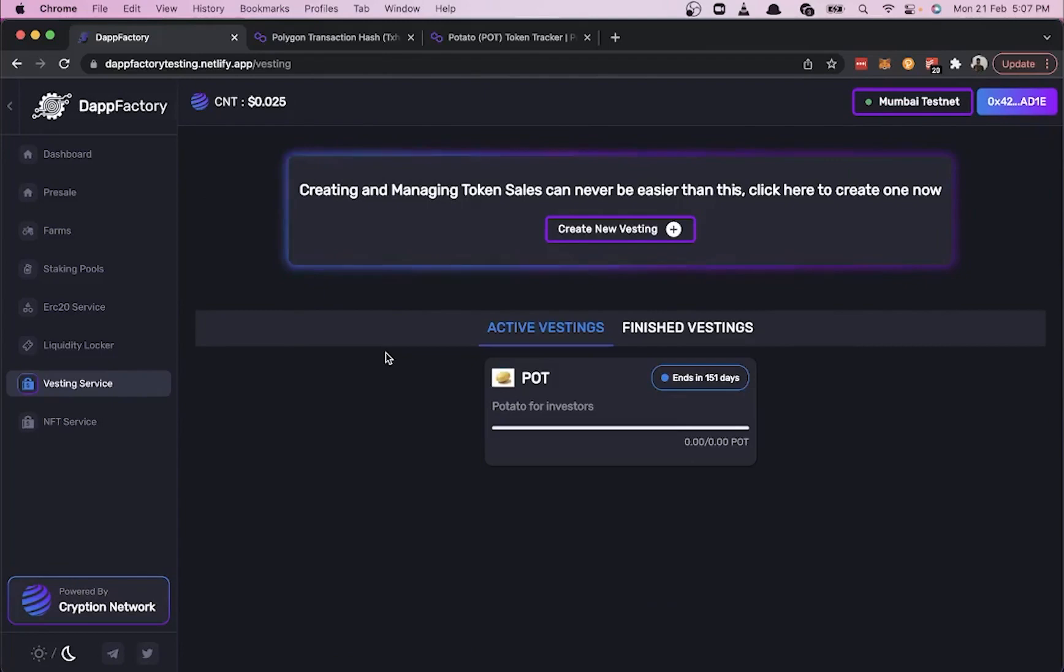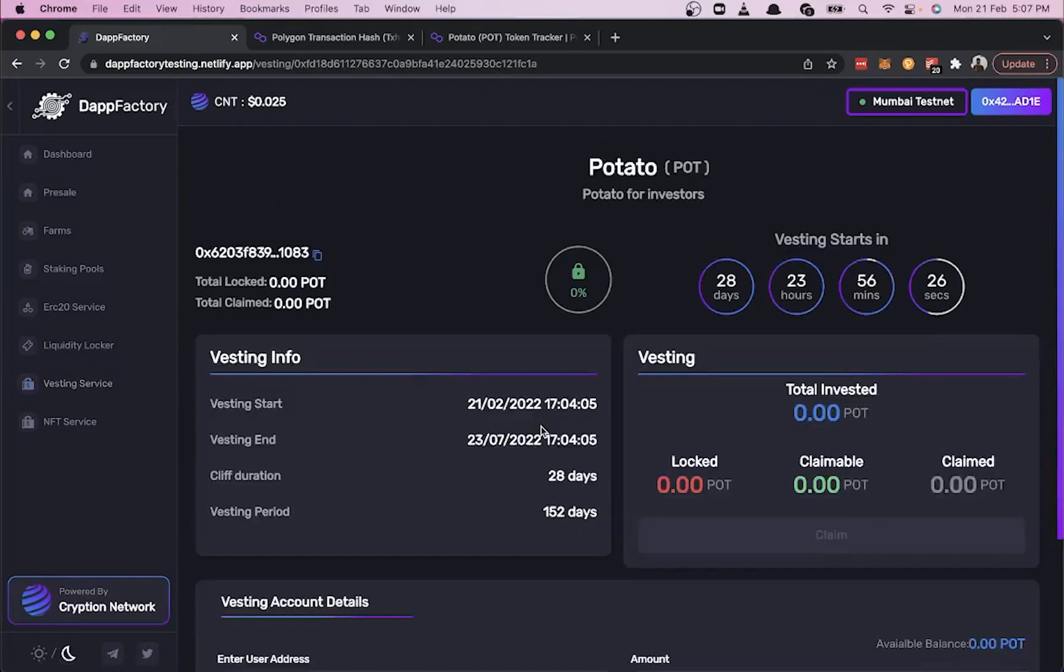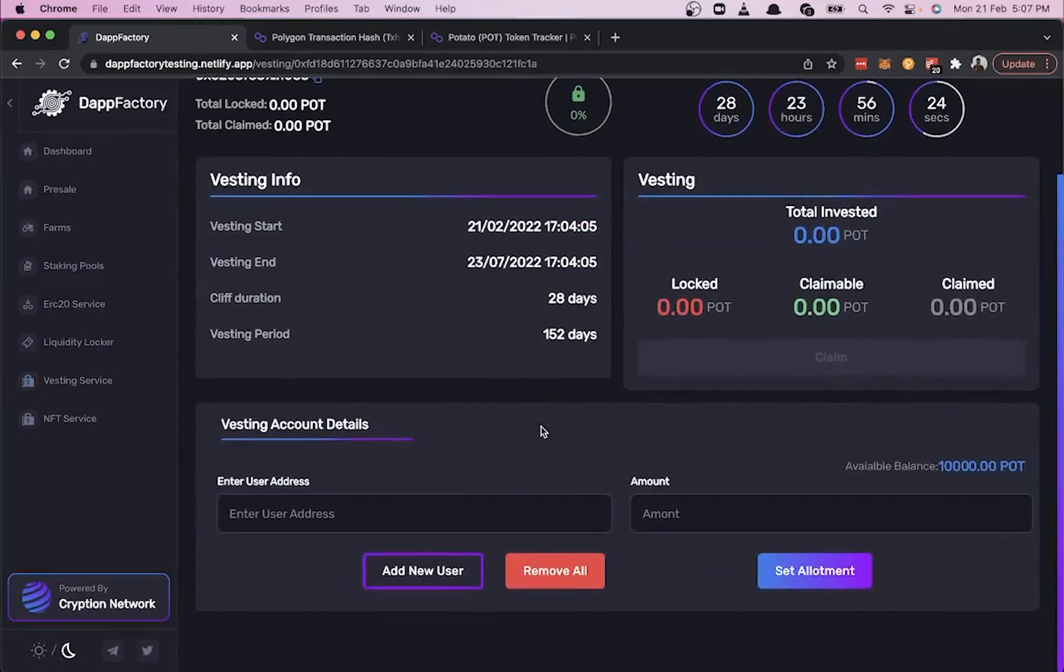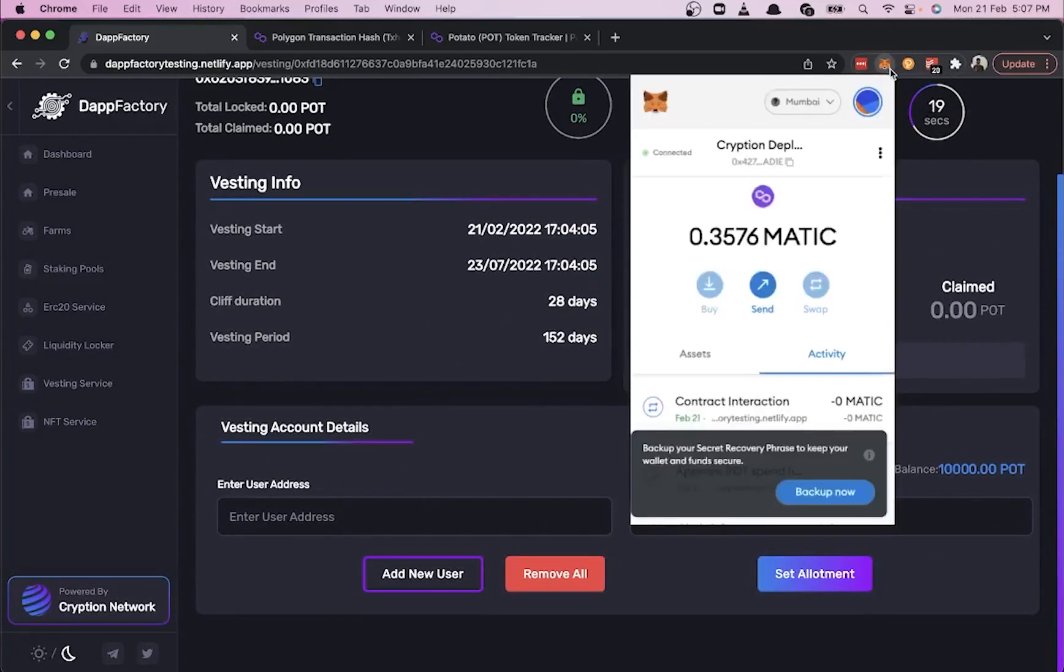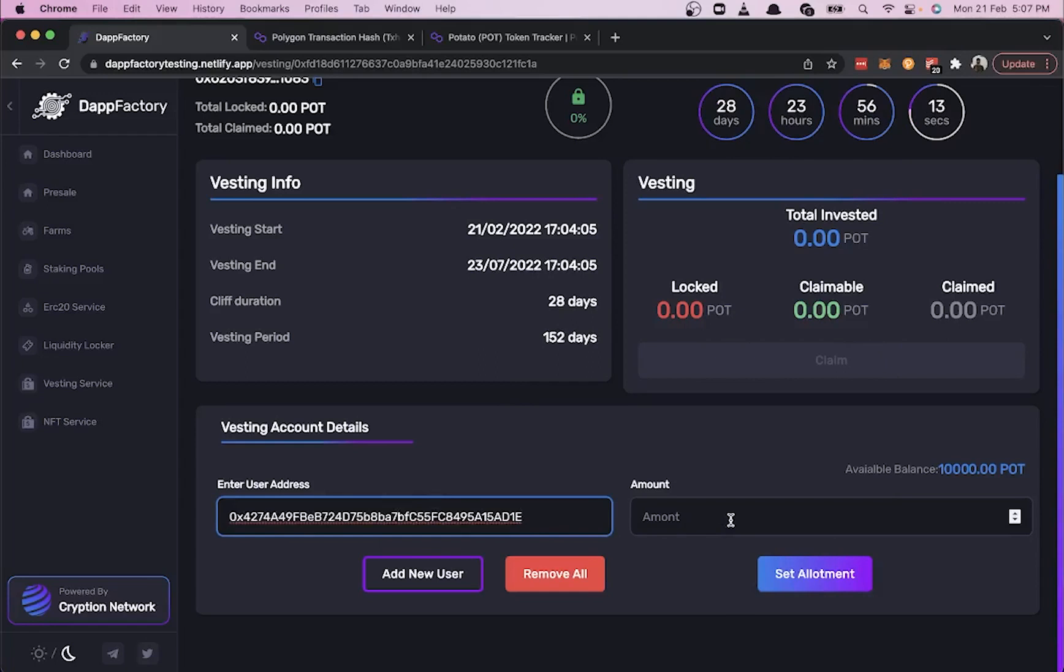In the vesting card, we can see a section called Vesting Account Details where we enter the user address and the amount that user should be vested. Let's quickly vest some POT tokens to our own address.